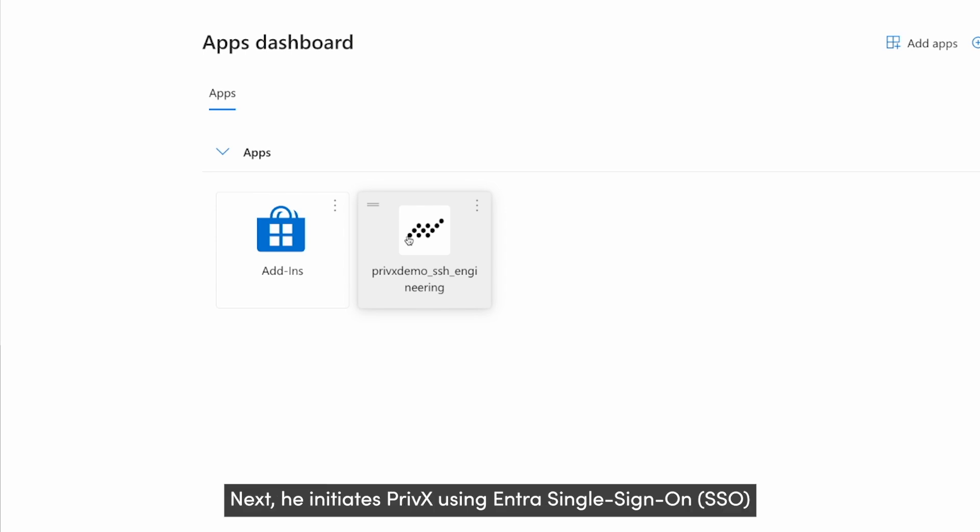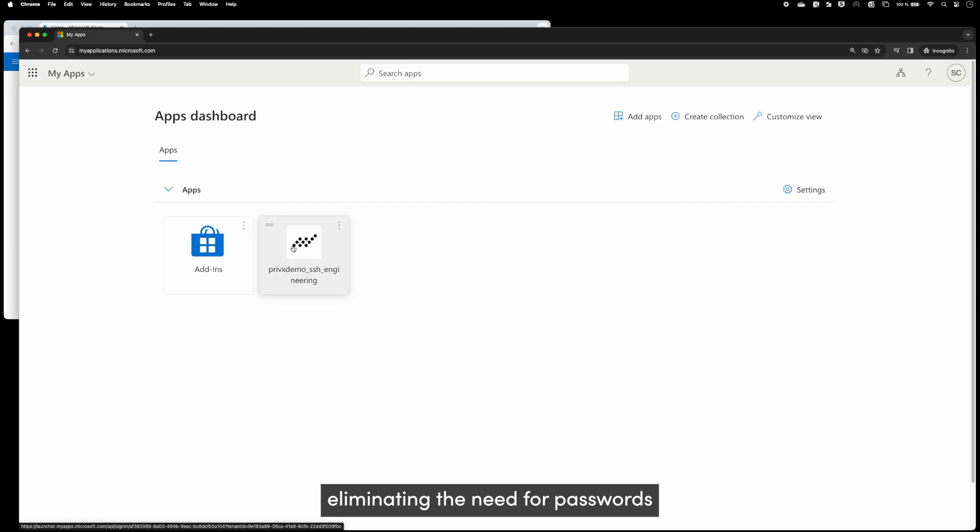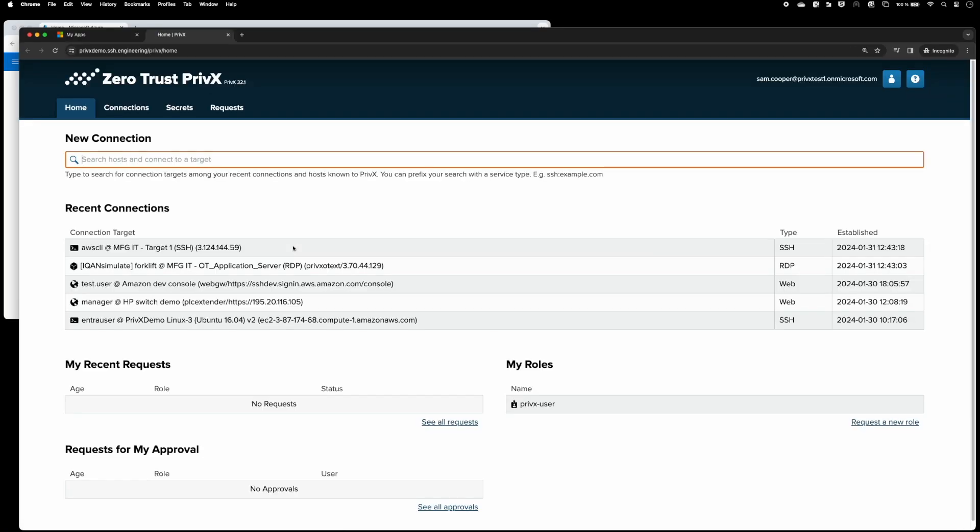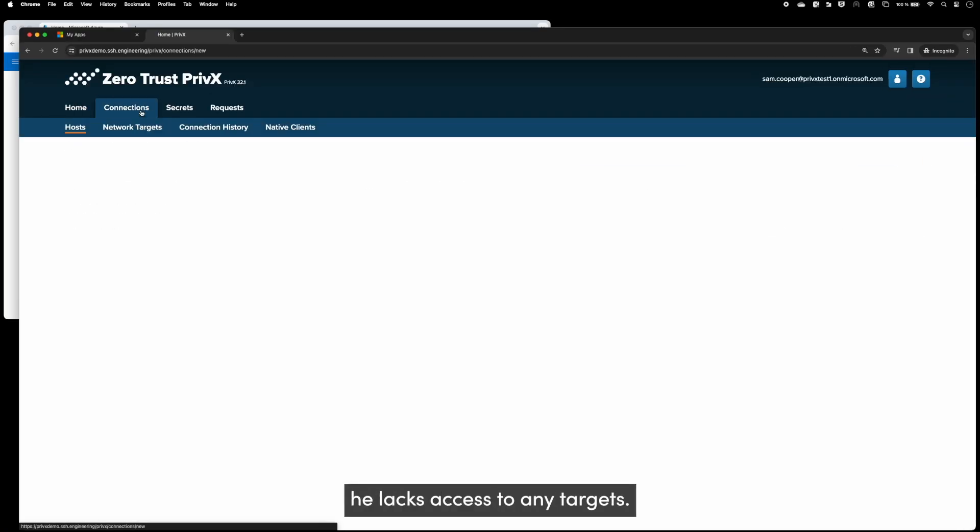Next, he initiates PrivX using Entra single sign-on, eliminating the need for passwords. With the default PrivX user role, he lacks access to any targets.